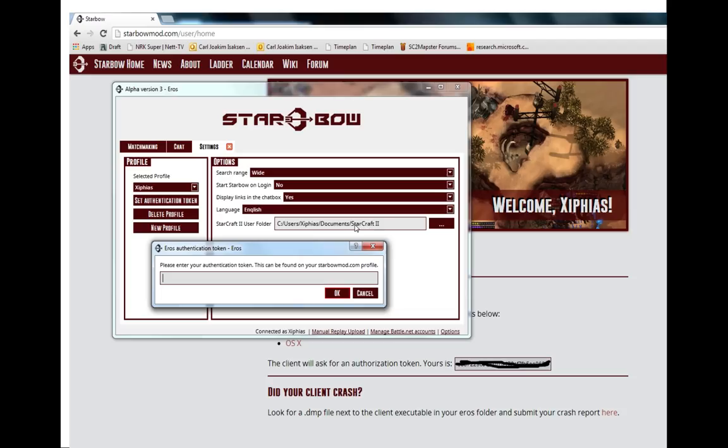This Starcraft 2 user folder should be set to something like this by default. If your arrows keeps crashing you should change this and there are instructions on the website on how you can do that. I'm not going to go through that right now because it's a little bit tricky.